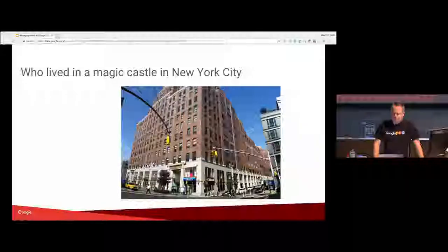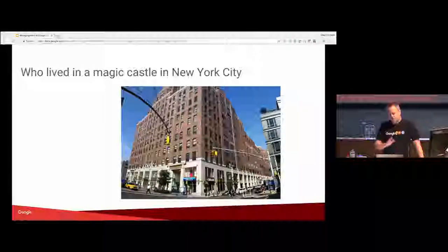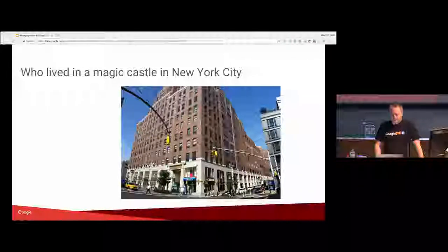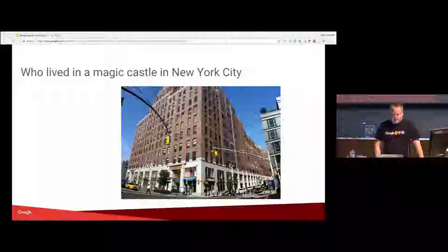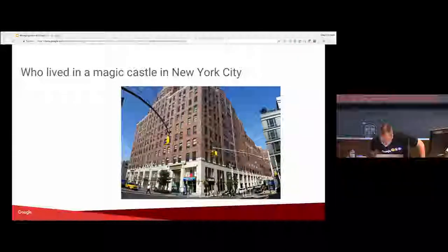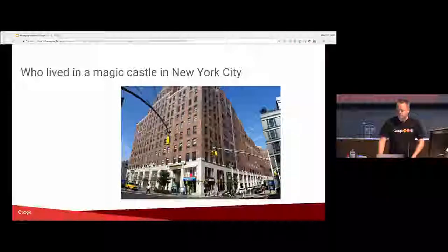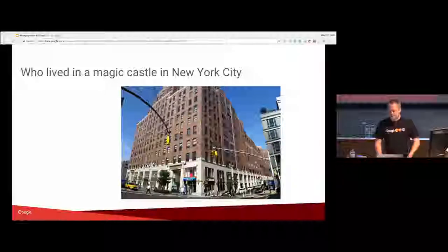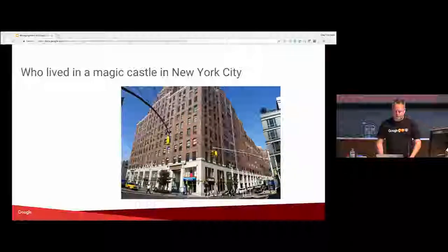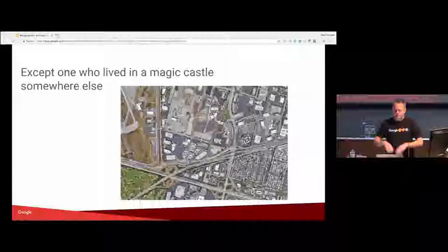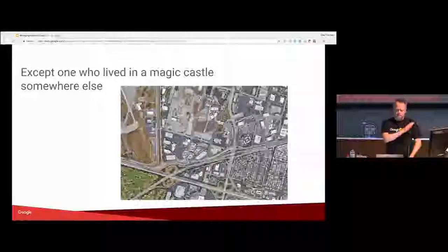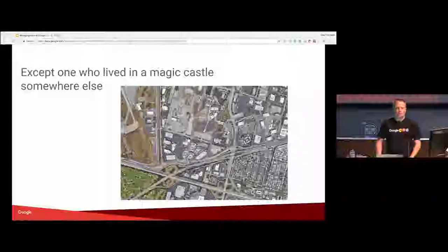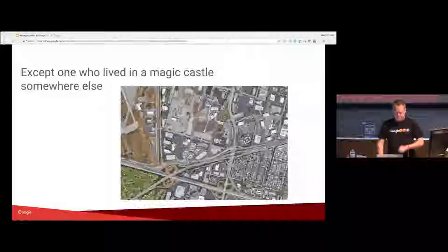So we're all in a magic castle in New York City. It's nice. The logo is a little different. I think that's the old logo. The front of the building changed a little bit. But it still looks the same. All of us except for Jeff, who works in a magic castle in Sunnyvale, California, which is right close to our main headquarters in Mountain View.